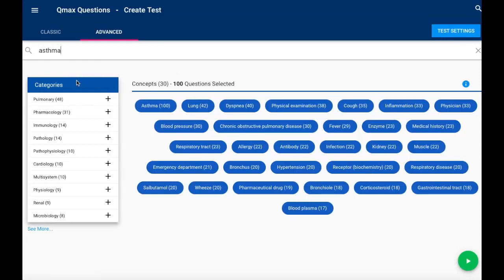If I look in the left-hand menu, I can actually see them broken down by category. I can see all of the items that are tied to pharmacology, immunology, pathophysiology, and so on.